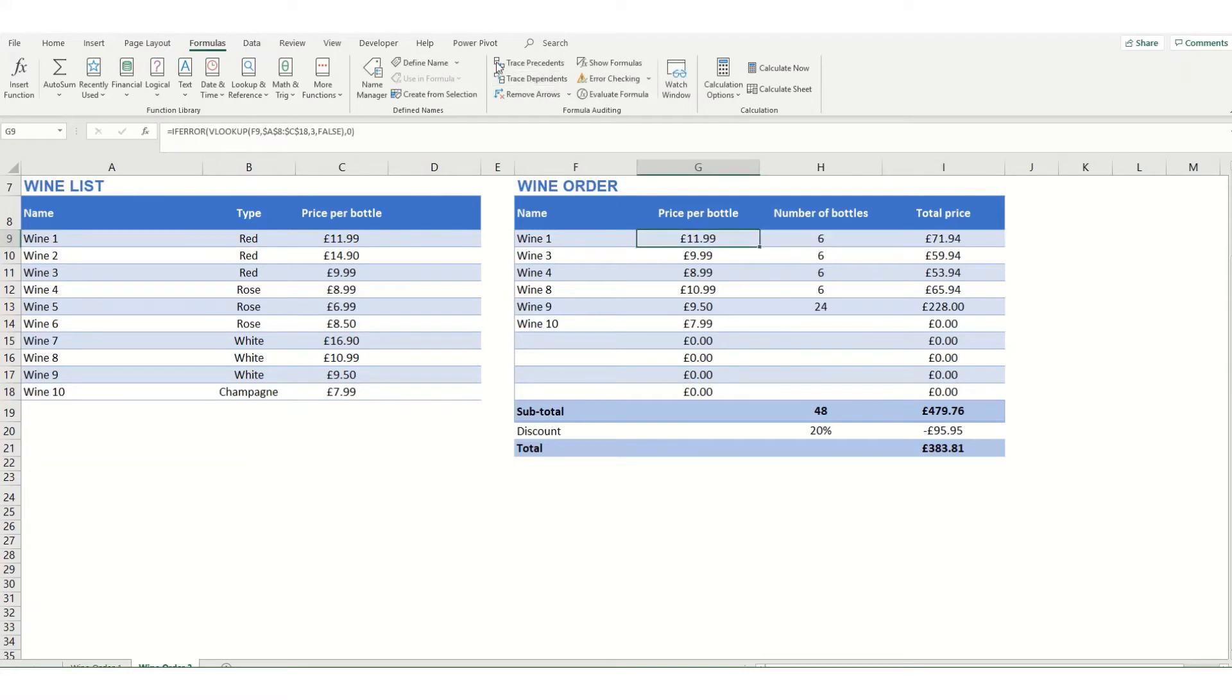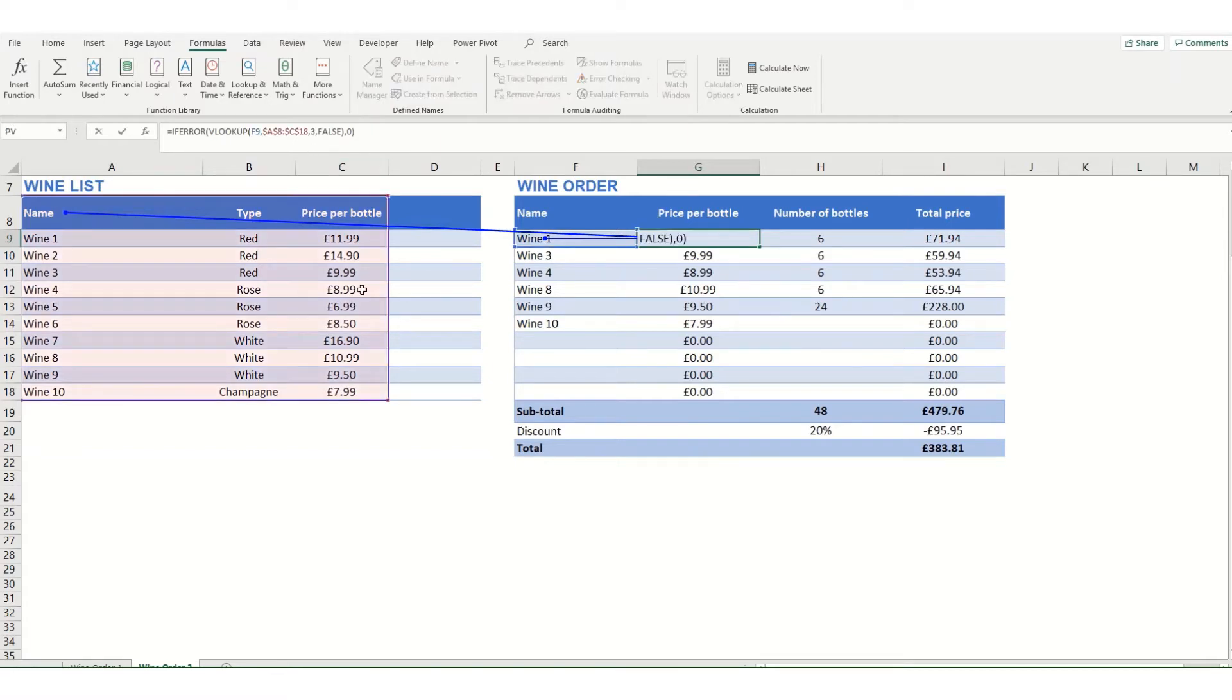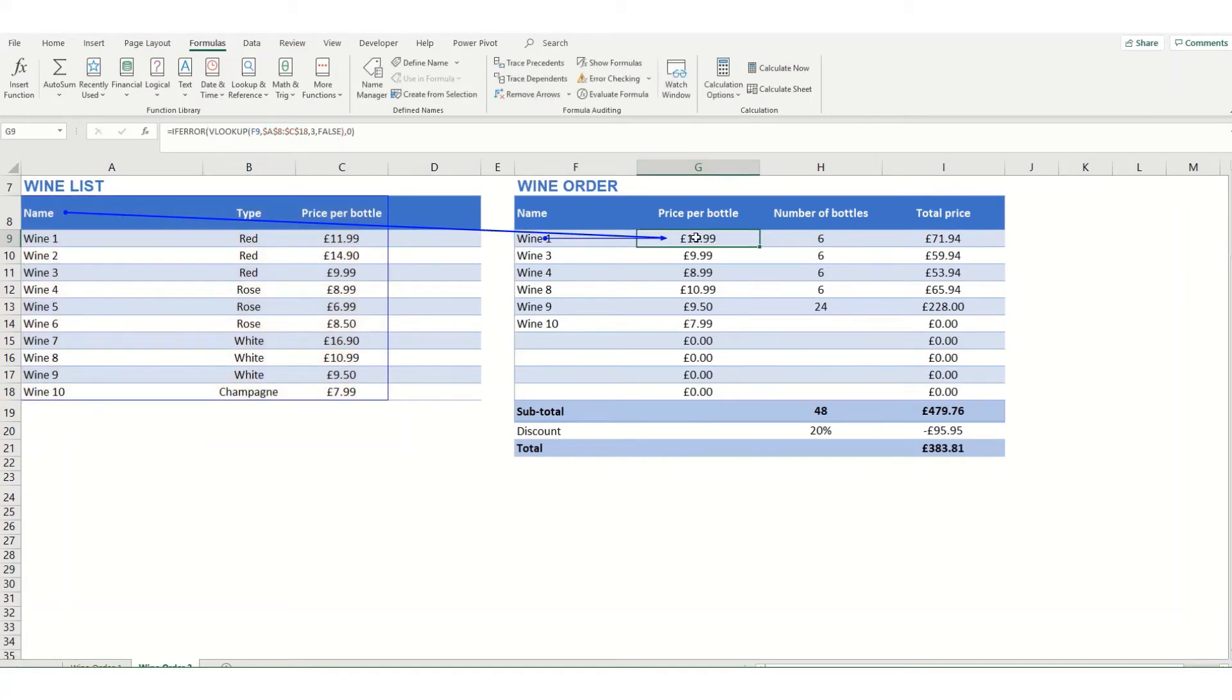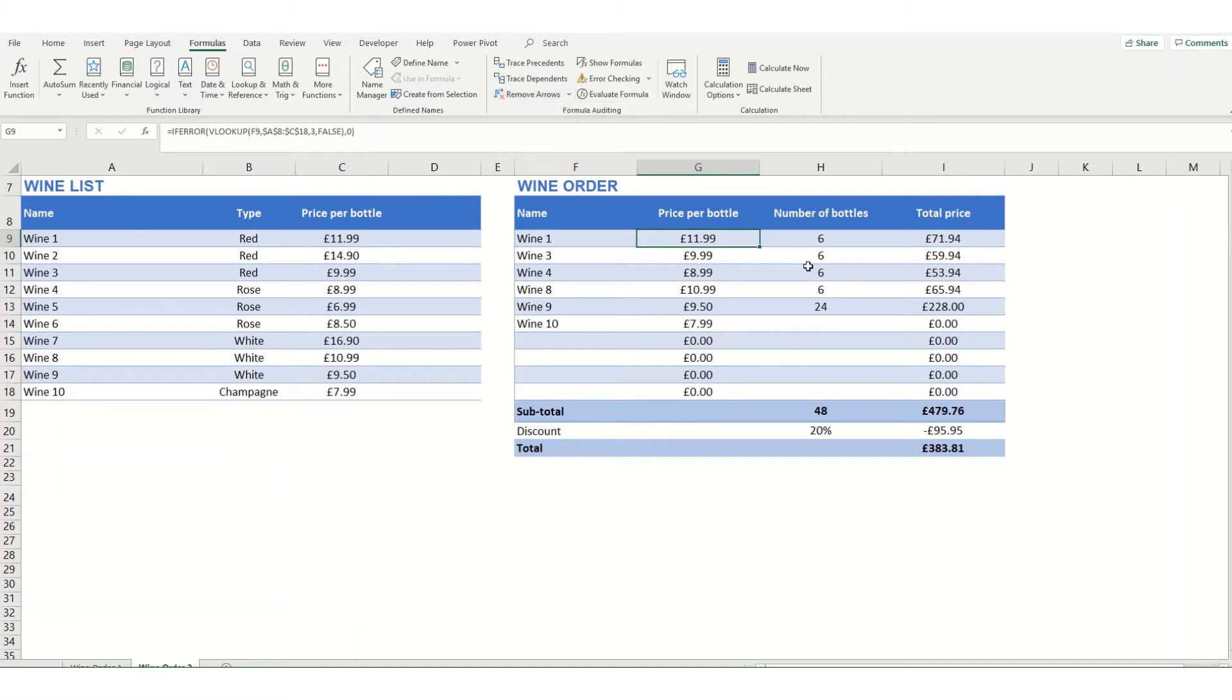In a similar manner, this trace precedence button, if we click on that, will again put in arrows that show you where the elements that make the formula in this cell are coming from. This is similar to clicking into your cell and it showing in highlighted colors where the different elements of your formula are coming from. If we want to remove the arrows we click on the remove arrows button, or we can select the drop down list and simply remove either the dependent or precedent arrows.